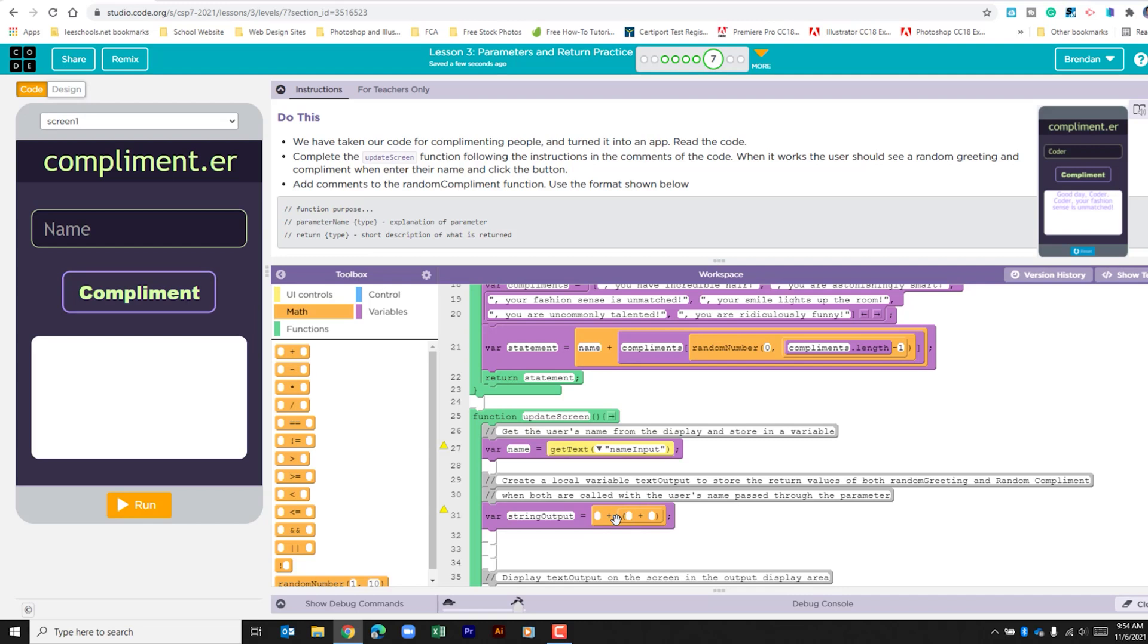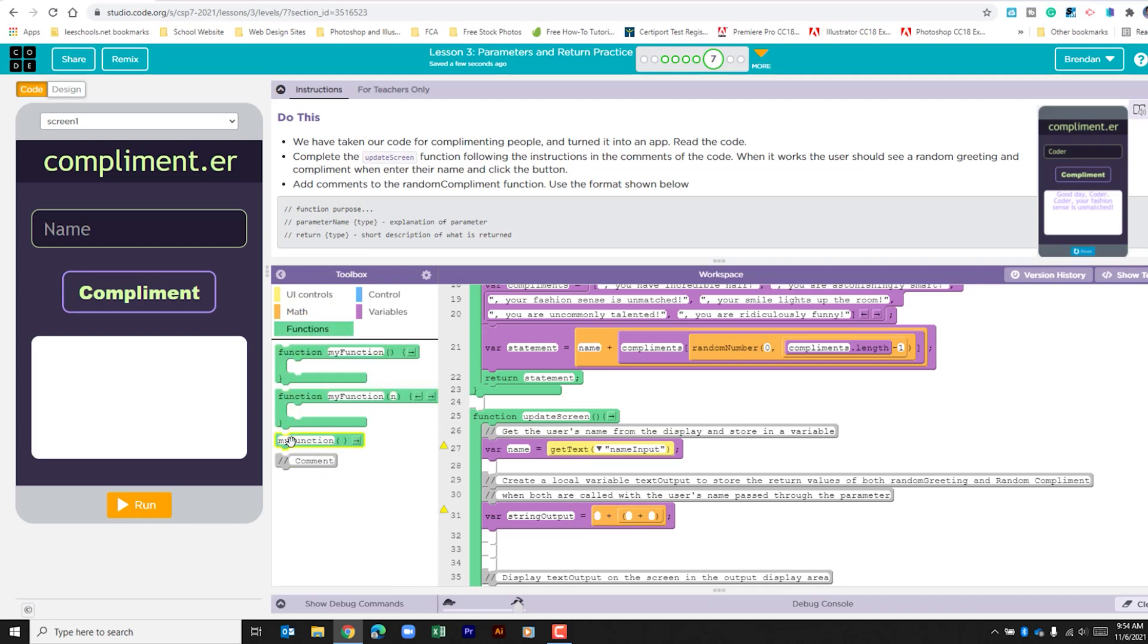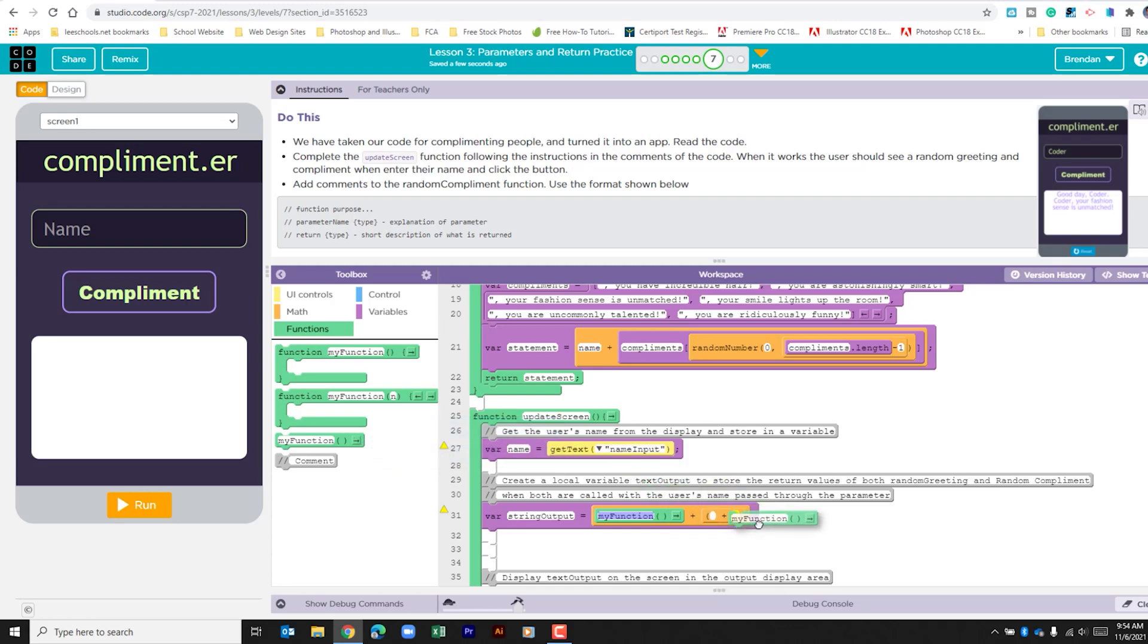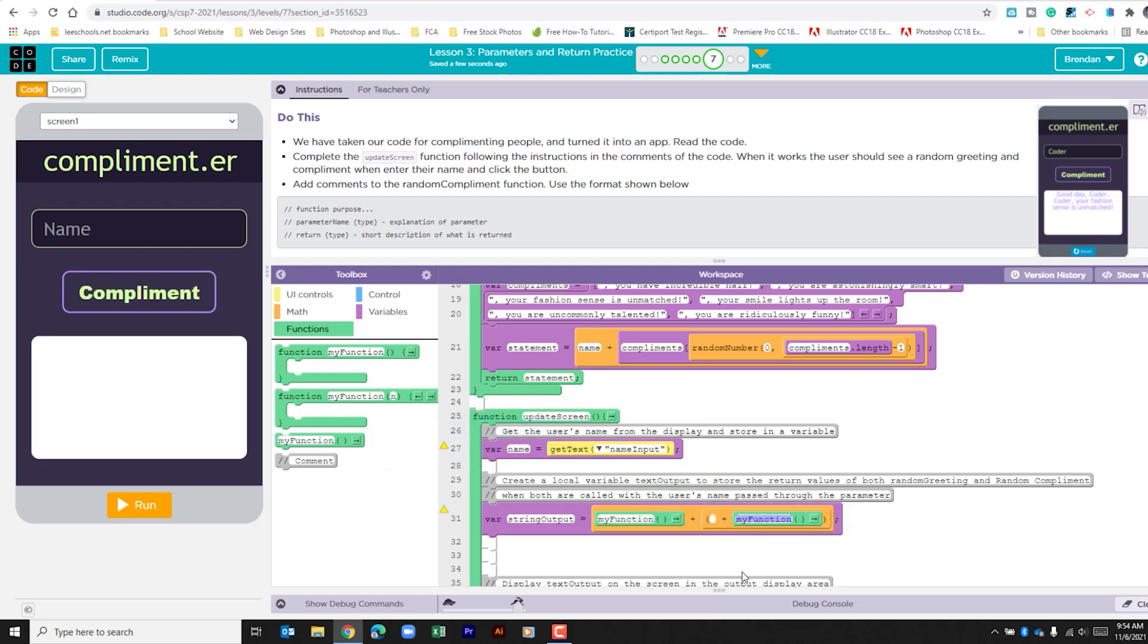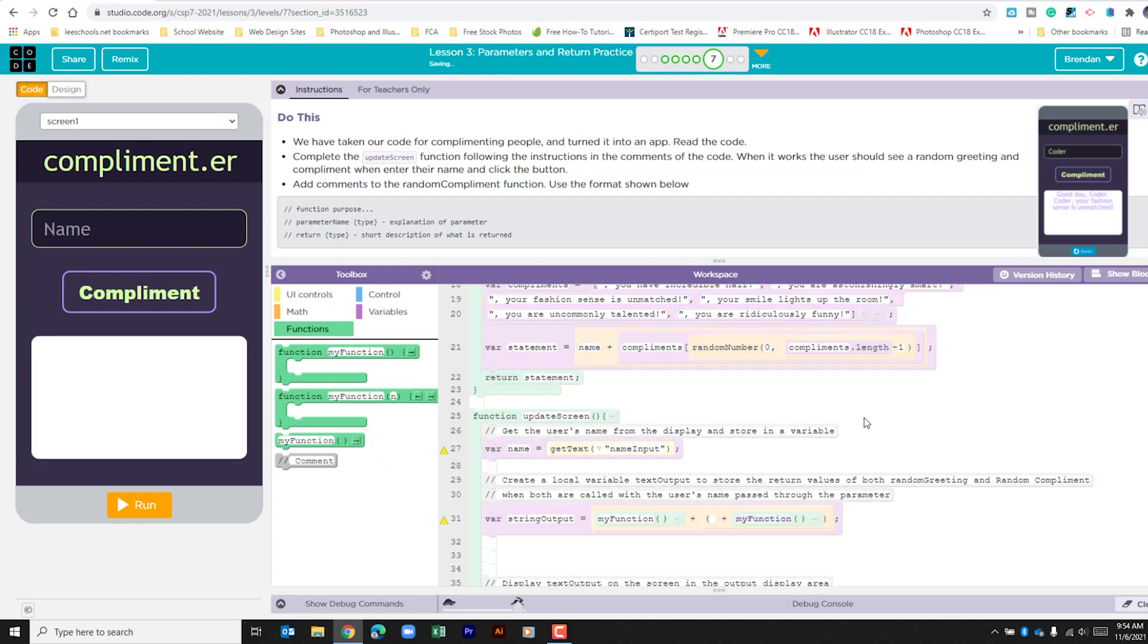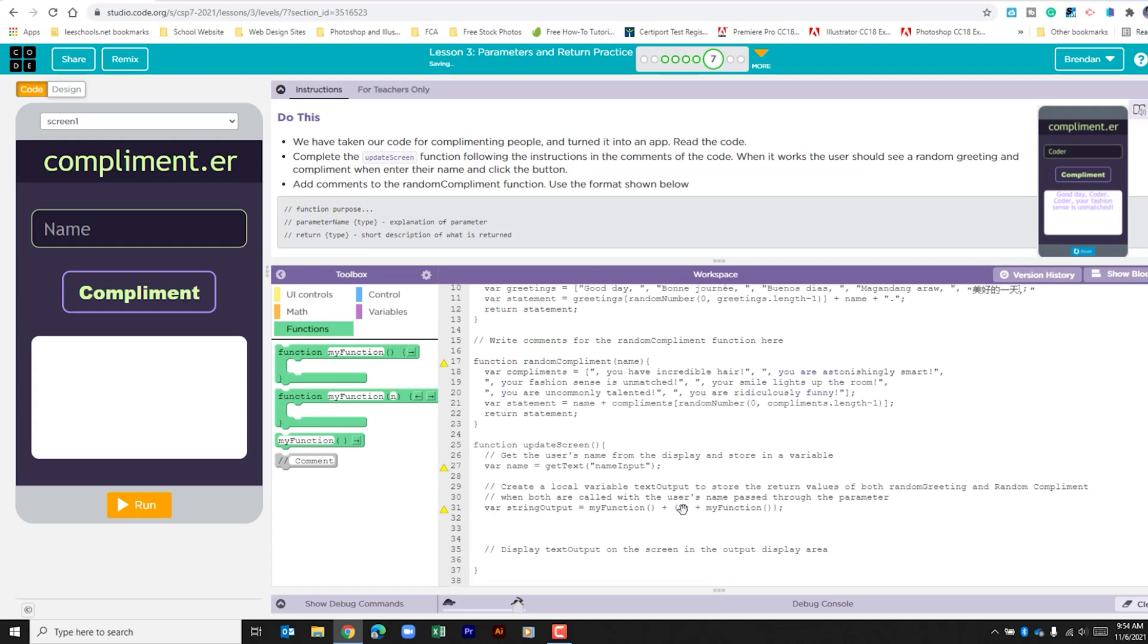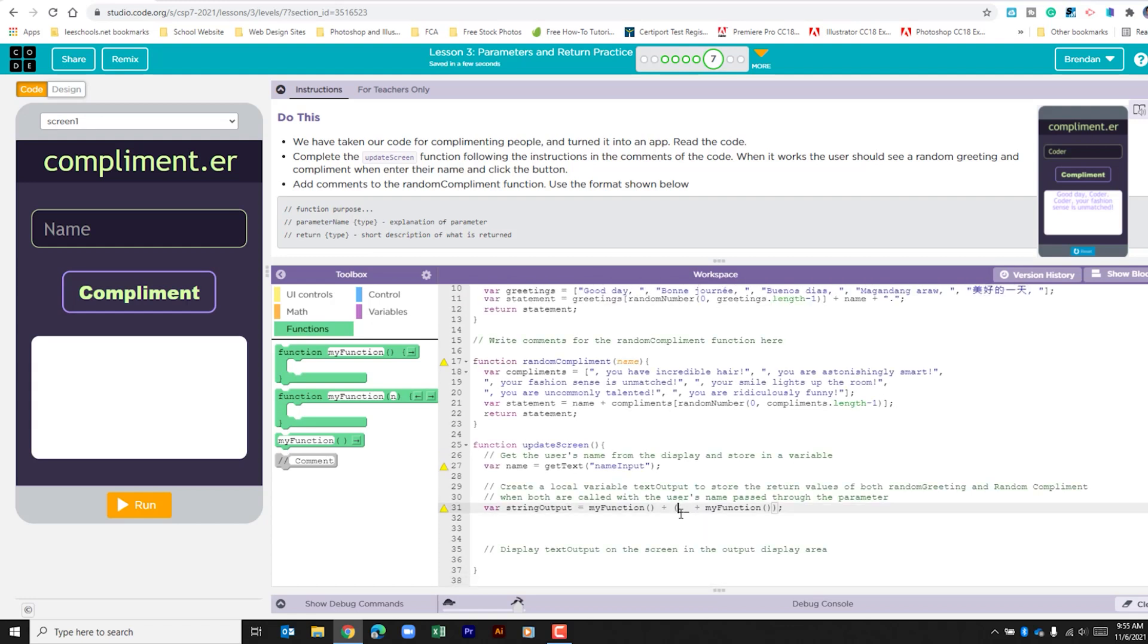Within this, we want to go to our functions and we're going to drag in our two function calls. Let me go and click show text to get rid of those parentheses so it doesn't mess us up.